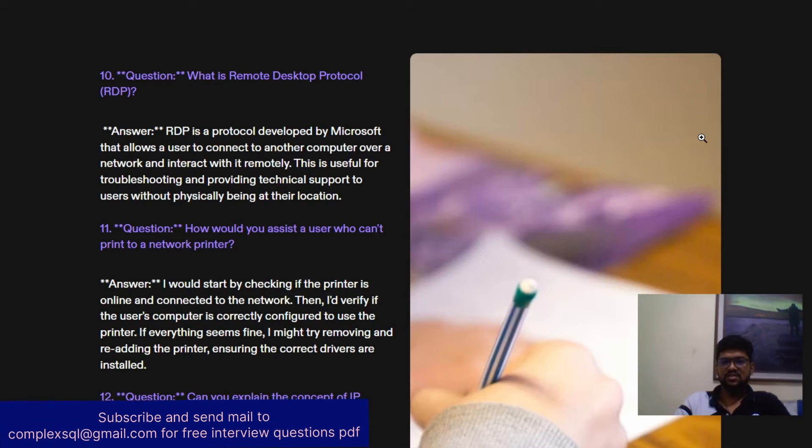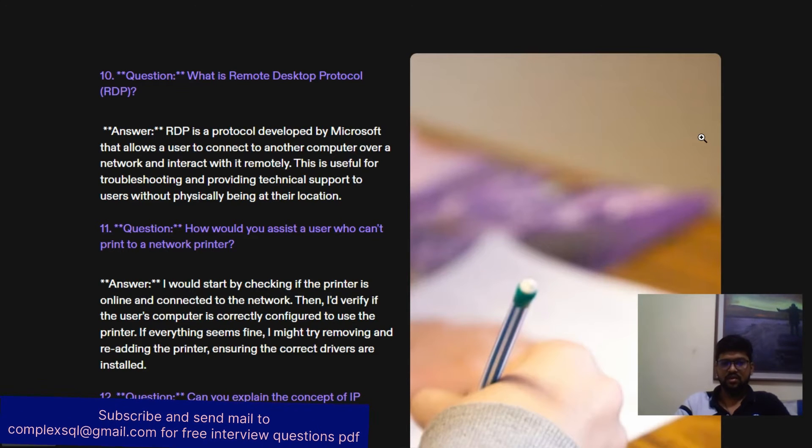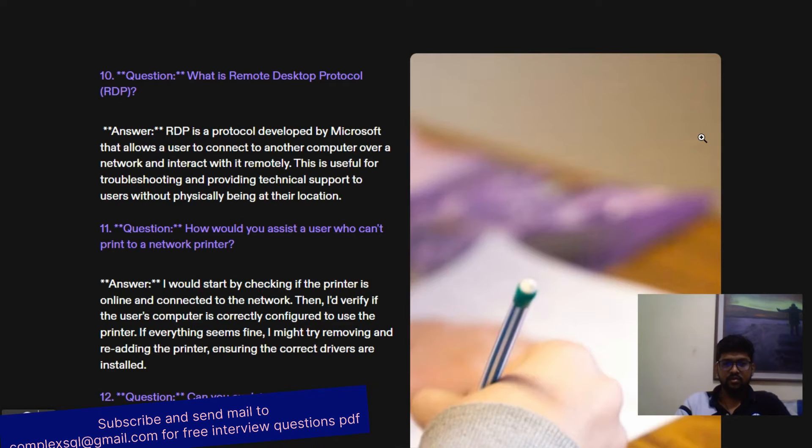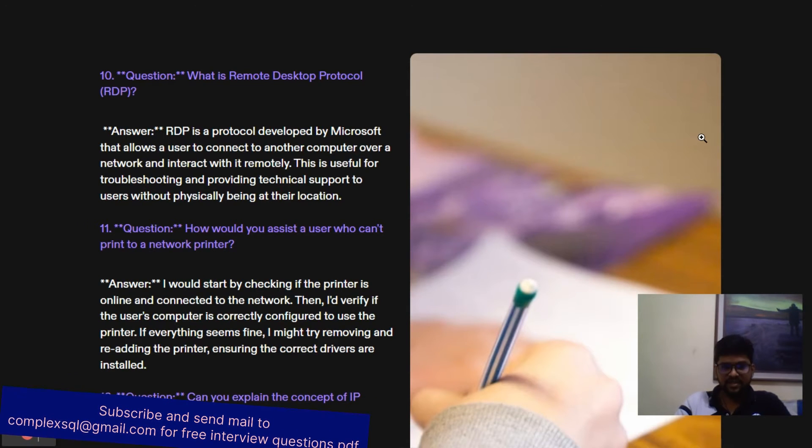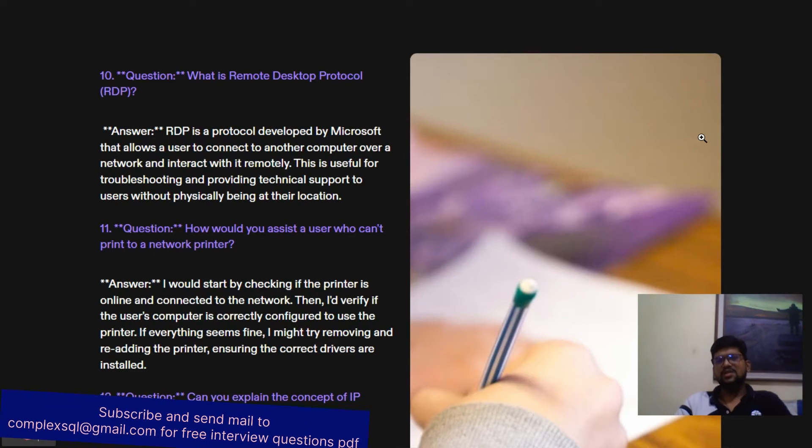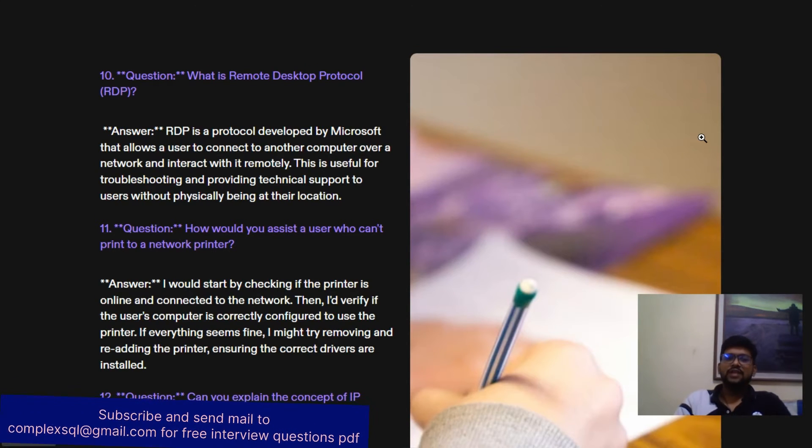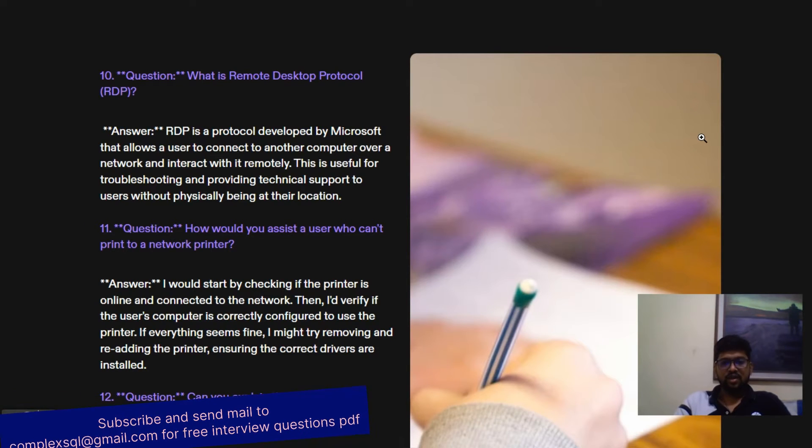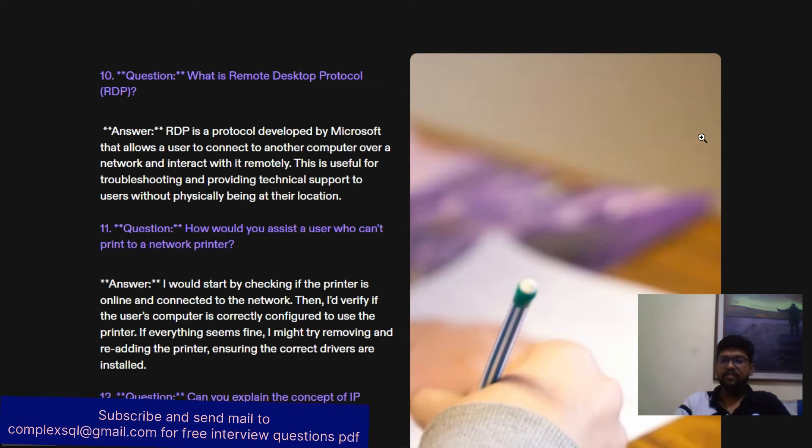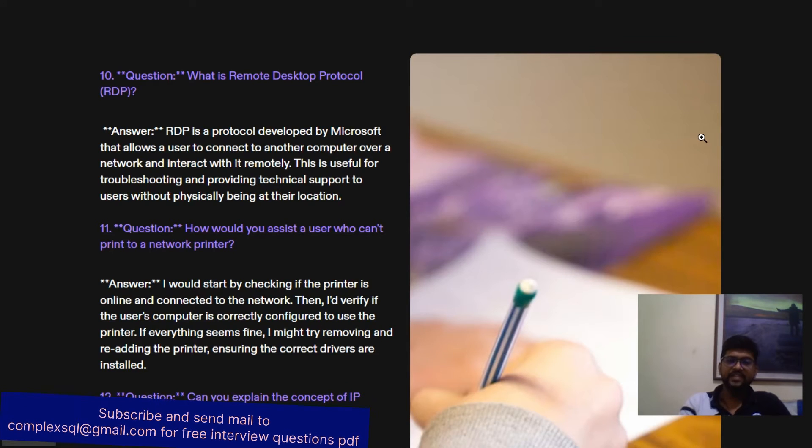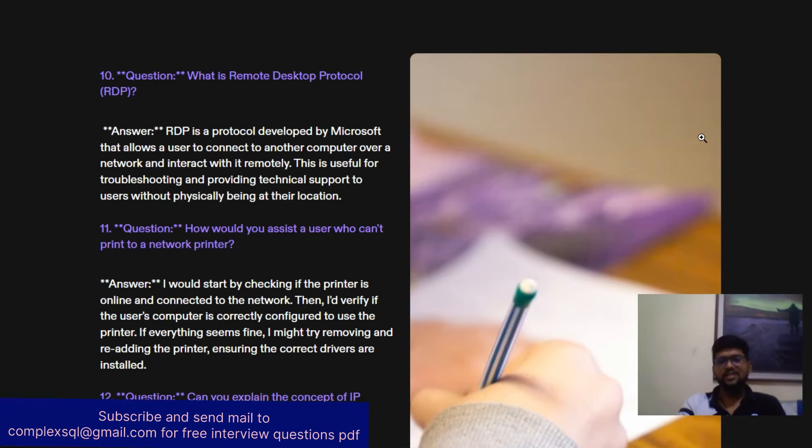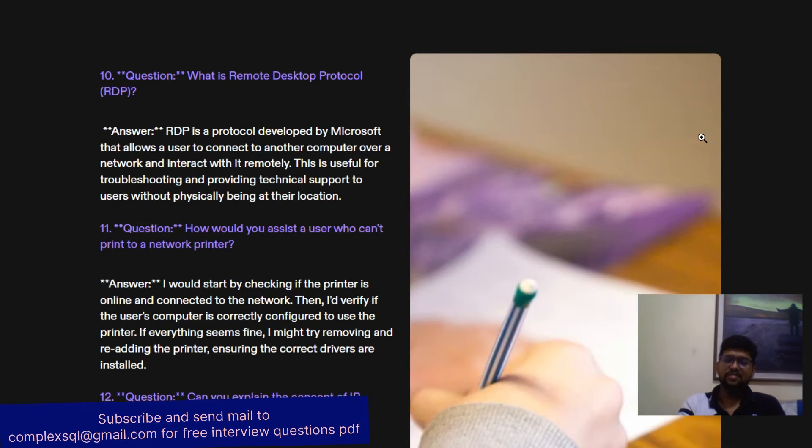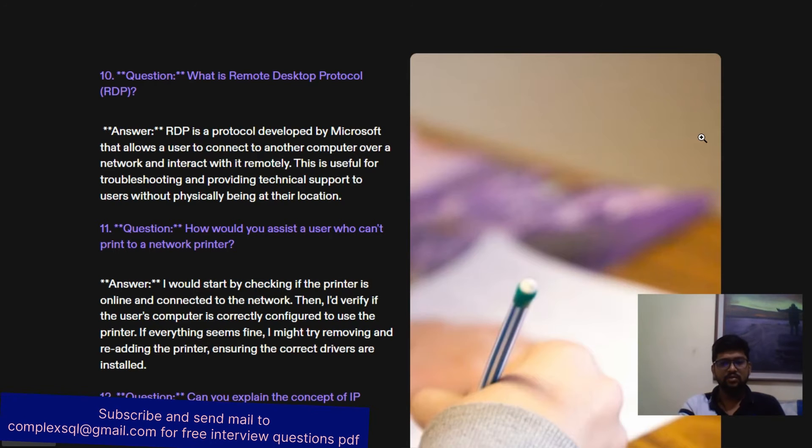How would you assist a user who can't print to a network printer? I would start by checking if the printer is online and connected to the network. Sometimes the printer is not connected to the network. I would verify the user's computer is correctly configured to use the printer. If everything seems fine, I might try removing and re-adding the printer, ensuring the correct drivers are installed. You require to check if the correct printer drivers are installed, or sometimes everything is fine but you require to re-add the printer to the network.